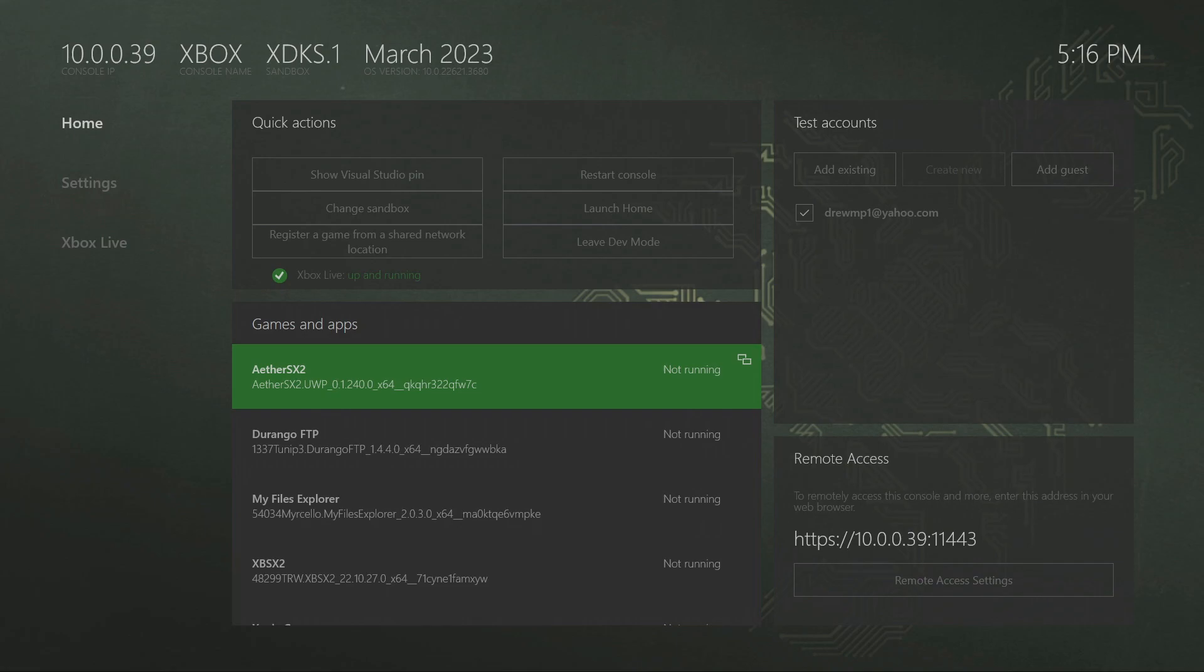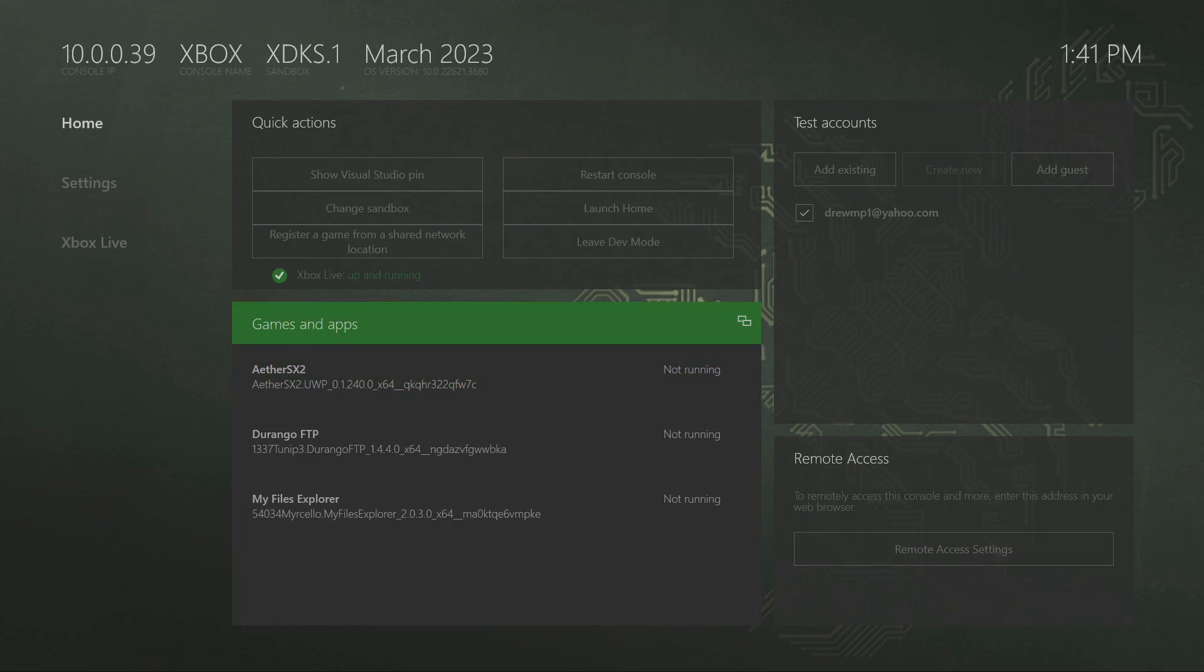Yo what's going on guys, it's Bora Vibe me and today I'm going to show you how to download the Dolphin emulator on dev mode on Xbox. Alright, so first thing we're going to do is at the bottom right where it says remote access, click on the remote access settings.